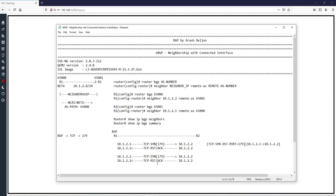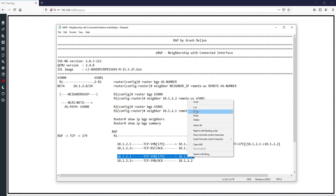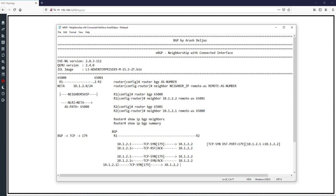R1 received the TCP SYN and sent back a TCP ACK, from 10.1.2.2 to 10.1.2.1. Finally, R1 sends a TCP ACK message, completing the TCP session establishment between R1 and R2. Now we have a TCP session — this is the BGP neighborship TCP session — and R1 and R2 can negotiate BGP parameters for neighborship.